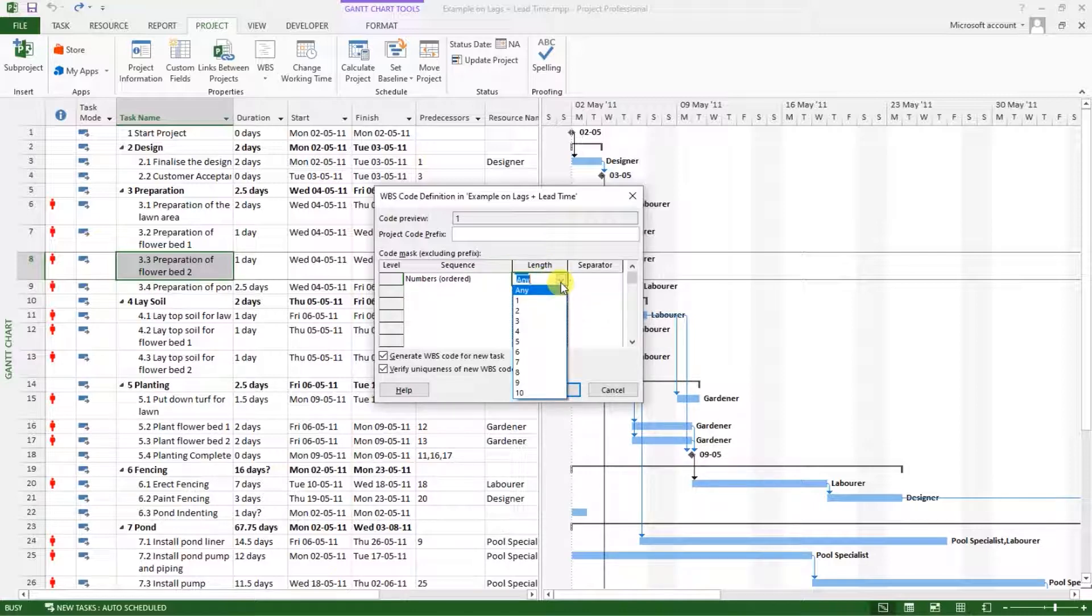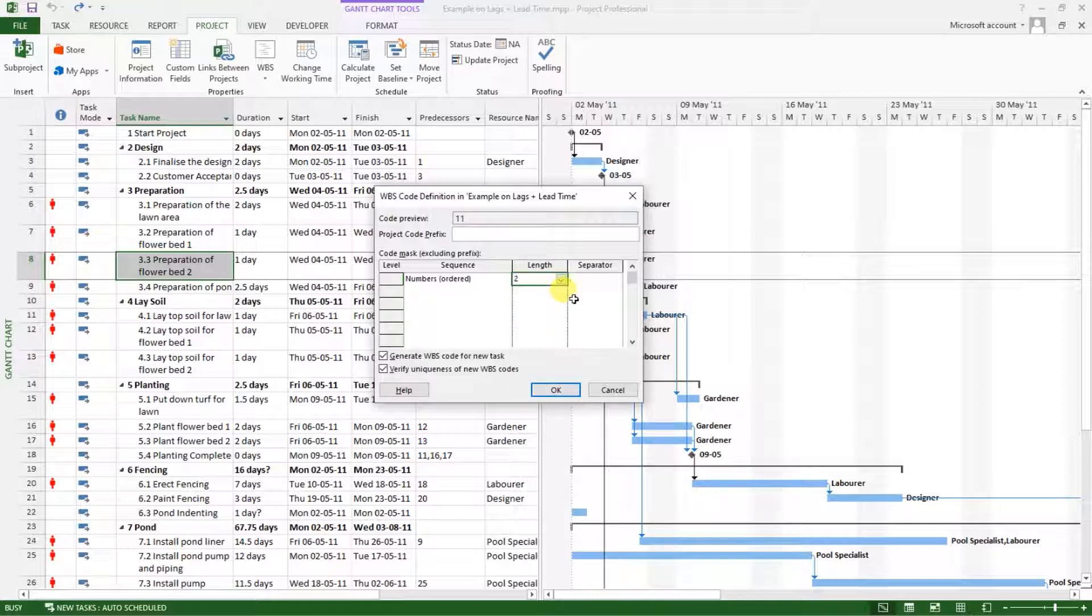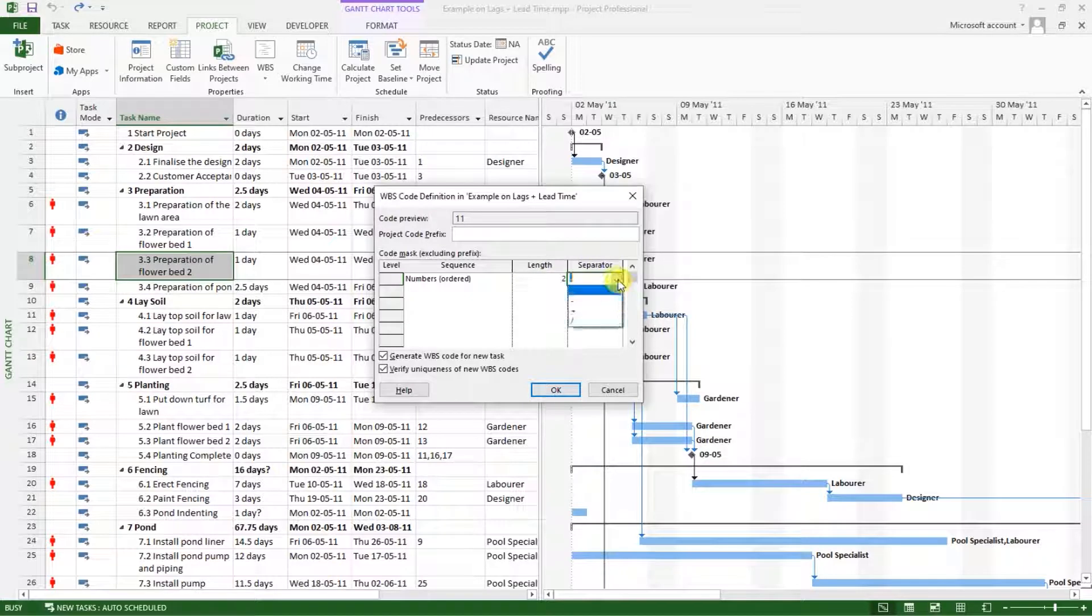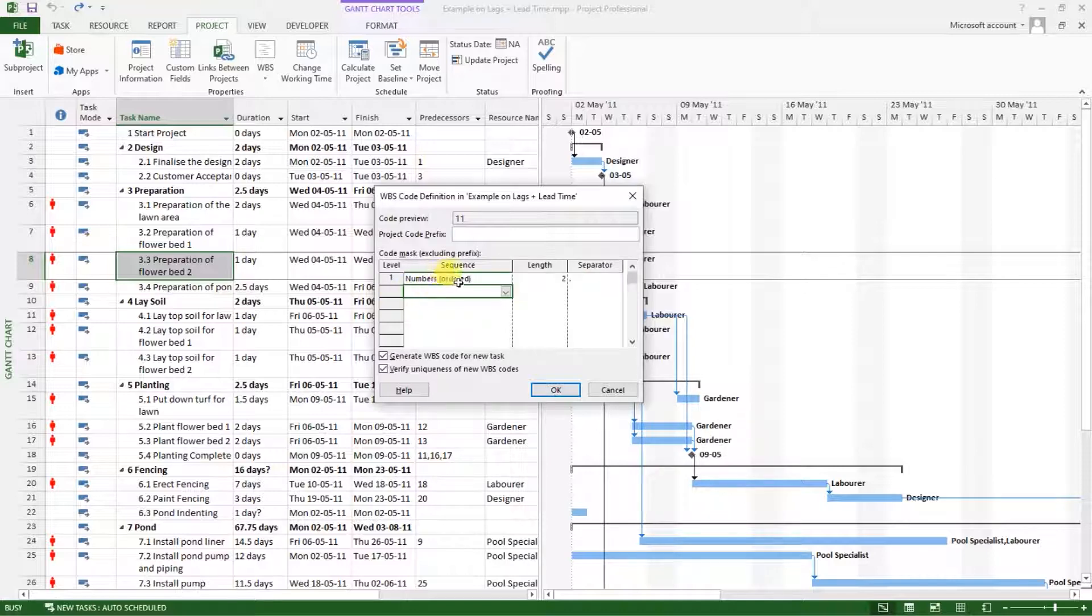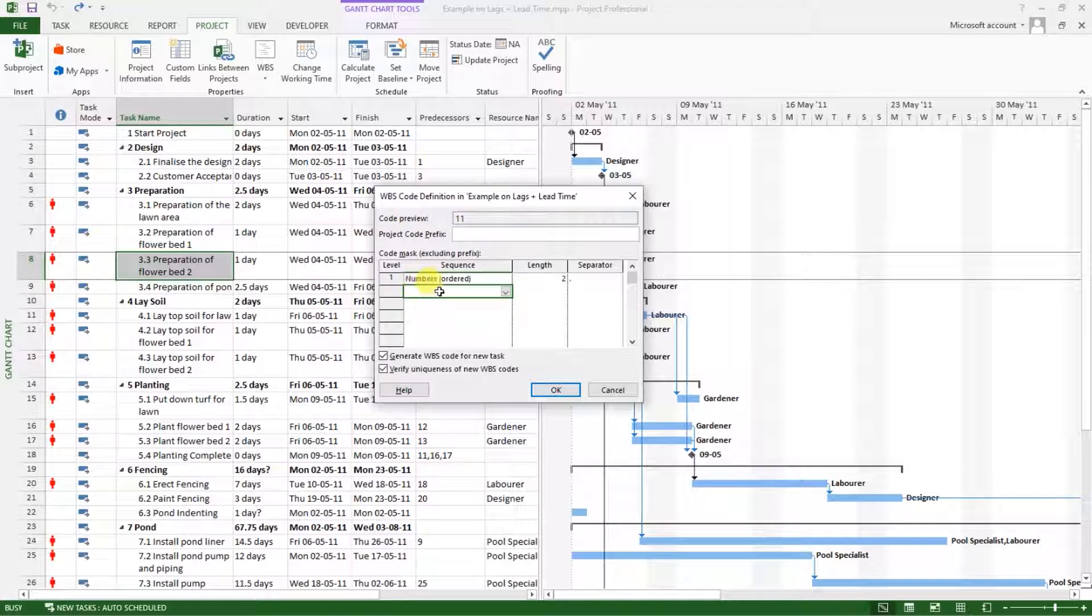Then the separator, I will use a dot. That is for the first one. As I move, you will see a preview up here as I continue defining the sequences.